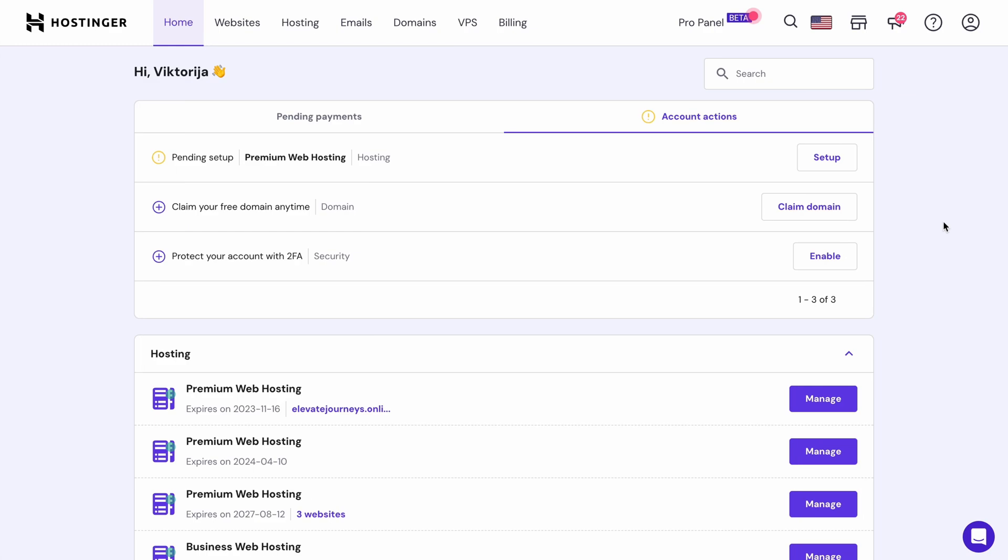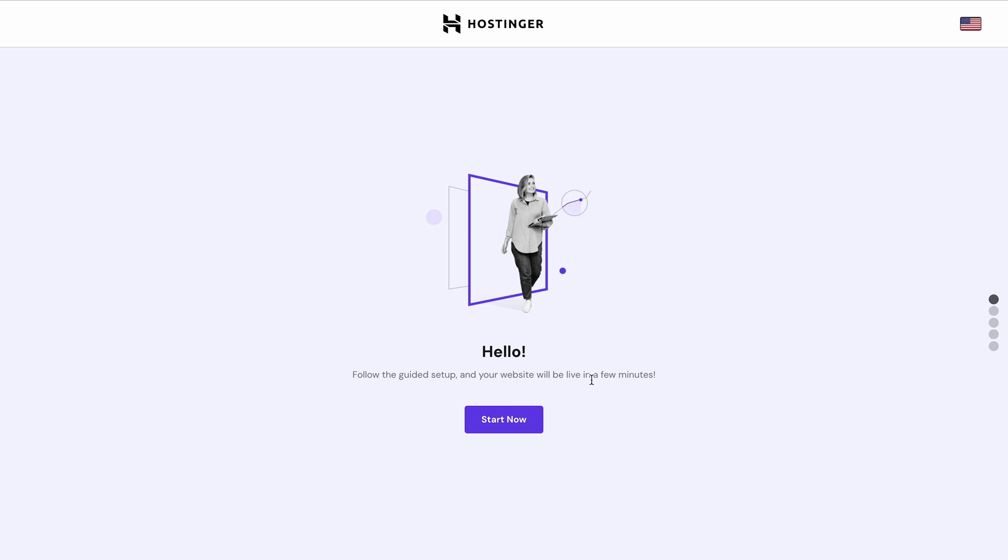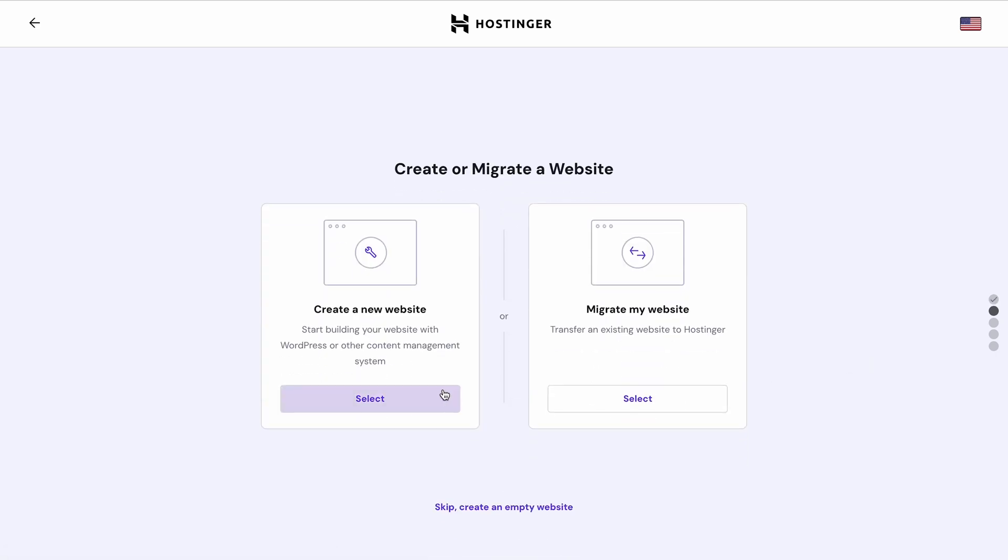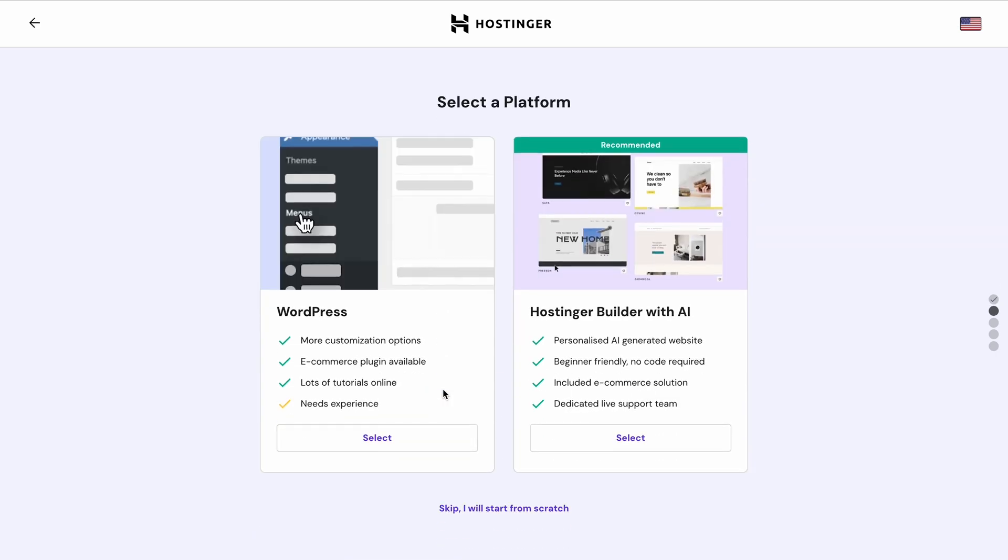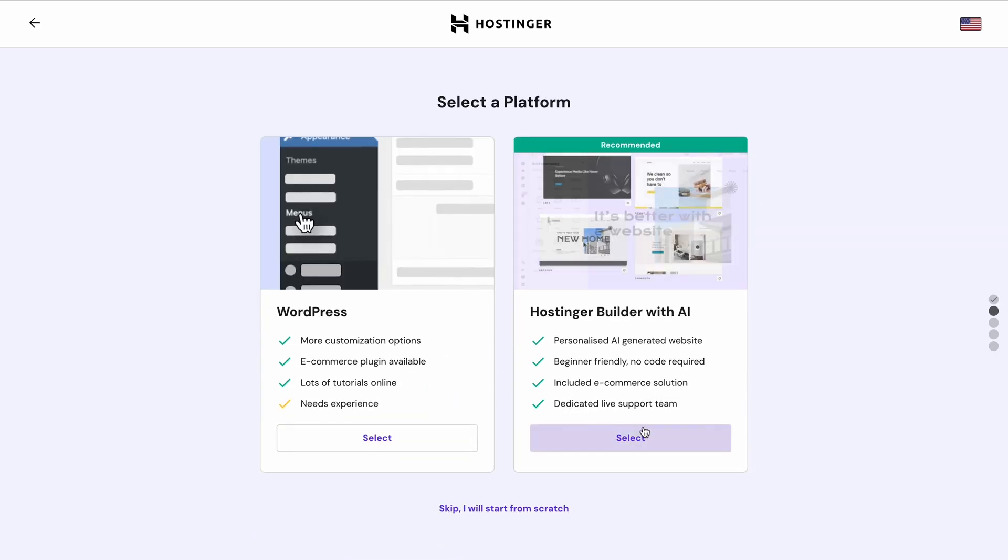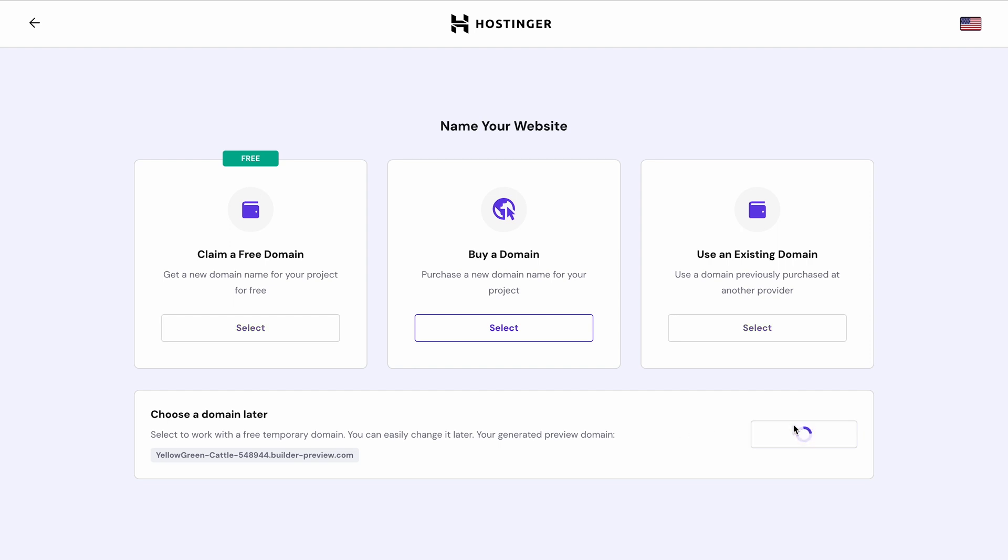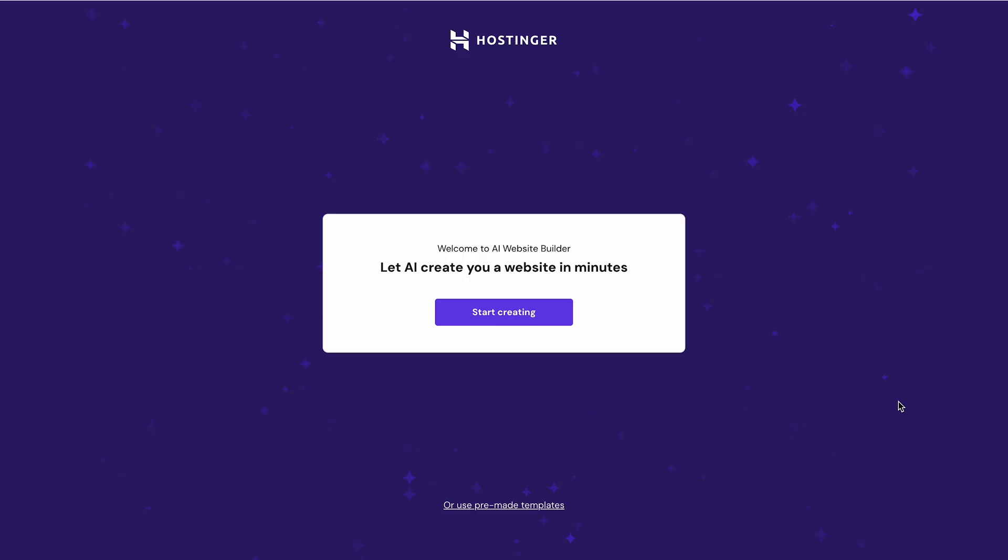Now we get to the fun part, setting up the website. You'll see your freshly acquired hosting plan here. Click setup button, select create a new website, then choose Hostinger website builder with AI. You'll be asked to create a domain name on the next step. If you already have one, connect it by clicking use an existing domain. You can also create a new domain name. For now, let's skip this step. Let's select choose a domain later.